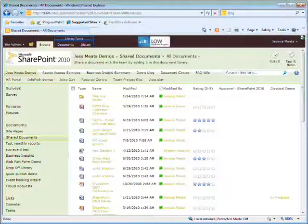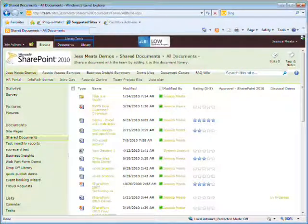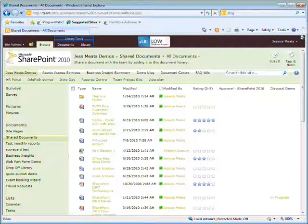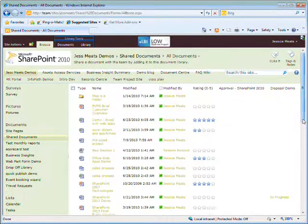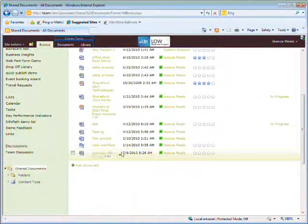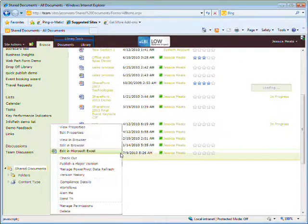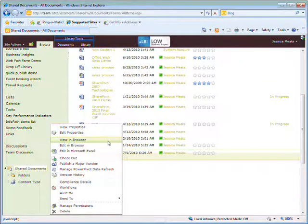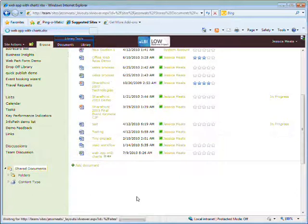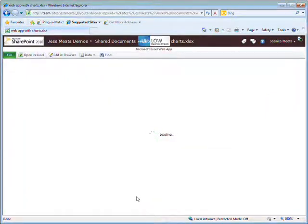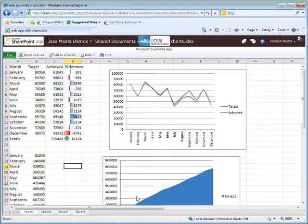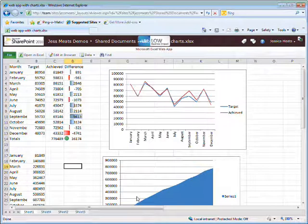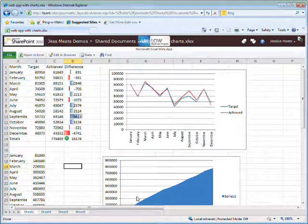You don't have to convert Office documents to have them work in the web apps. Here I have a SharePoint document library with various files, including this Web App with Charts Excel file. I can choose to view it in the browser. Now I see this file that looks like a normal Excel document, just rendered through the web browser.